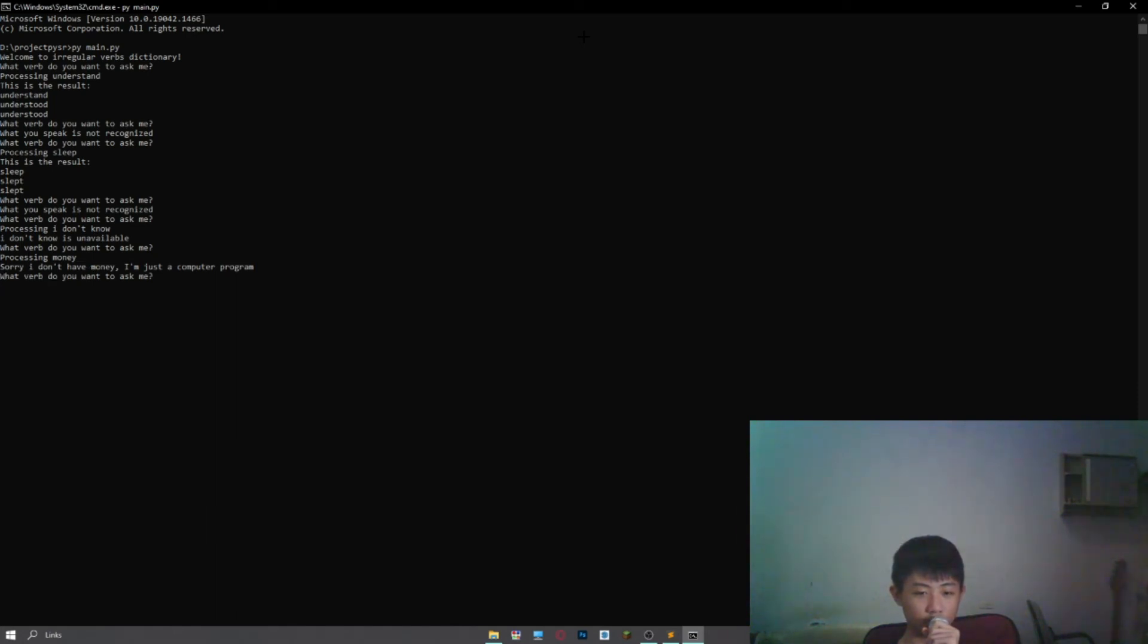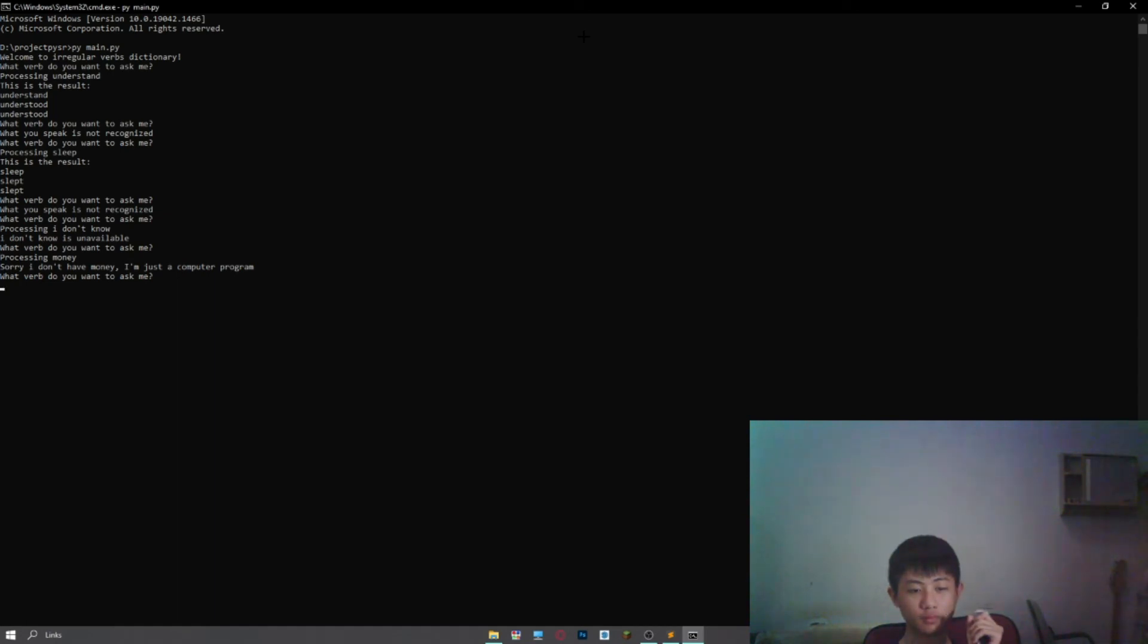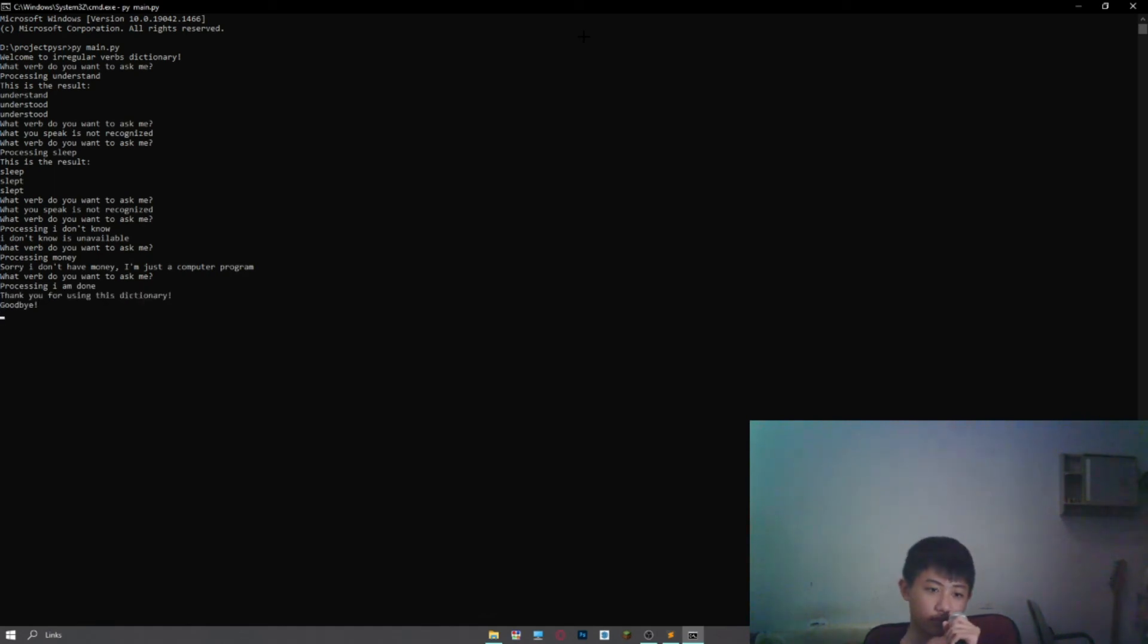What verb do you want to ask me? I am done. Processing I am done. Thank you for using this dictionary, goodbye.